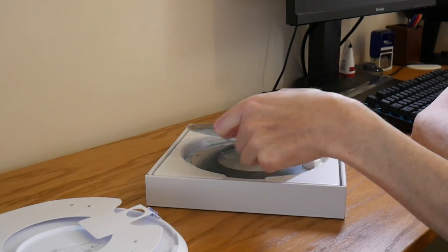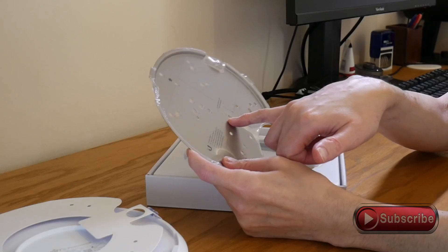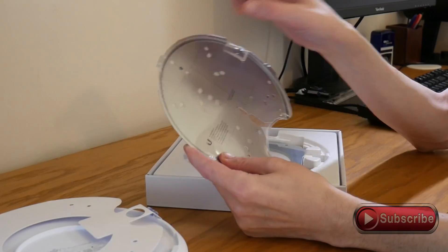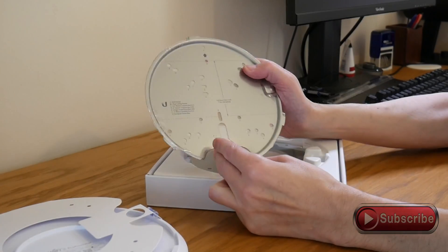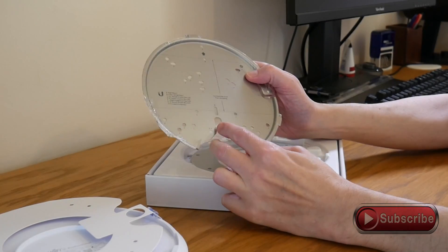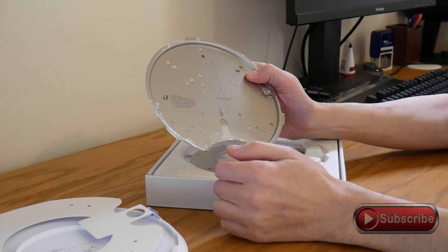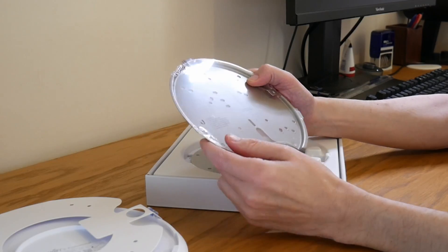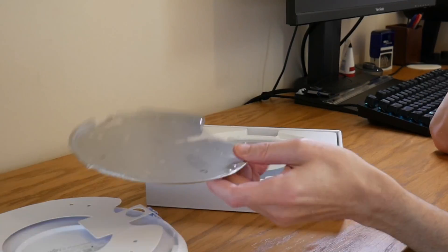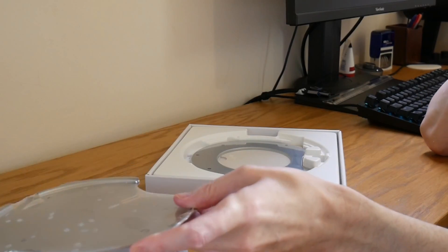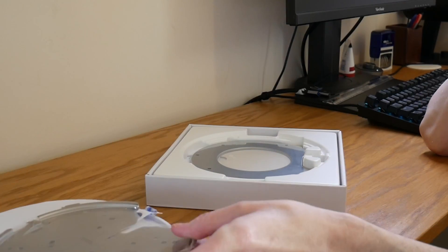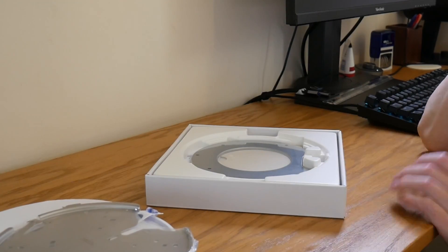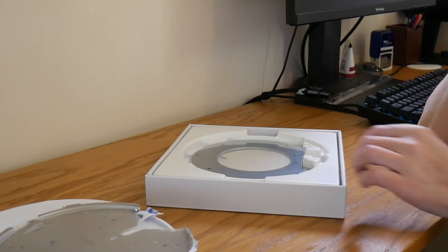Also there's a mounting plate which is used to mount it to ceilings or walls or suspended ceilings.